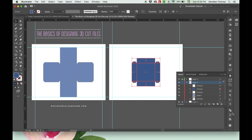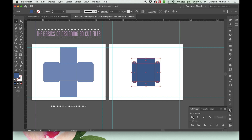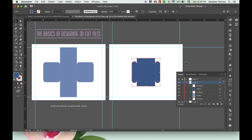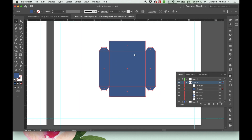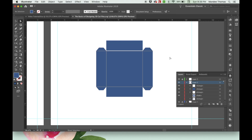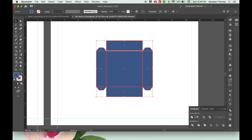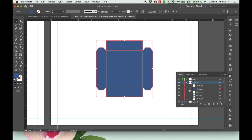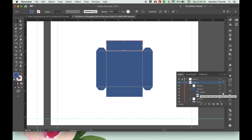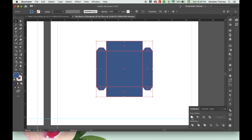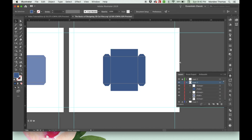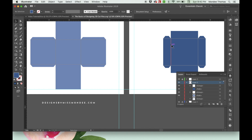Do the same thing with your lid — take all of your lid template, go to Pathfinder, hit Unite, and check that it went well. Just so I can show you what might happen: if a shape were just a little bit off from the rest, when you hit Unite it would stay as a group instead of a path, meaning it's going to cut that piece out separately — which is not what we want. For your score lines, you're not going to do the same thing. We want those to stay separated — don't merge them, just leave them as separate lines but keep them in a group.